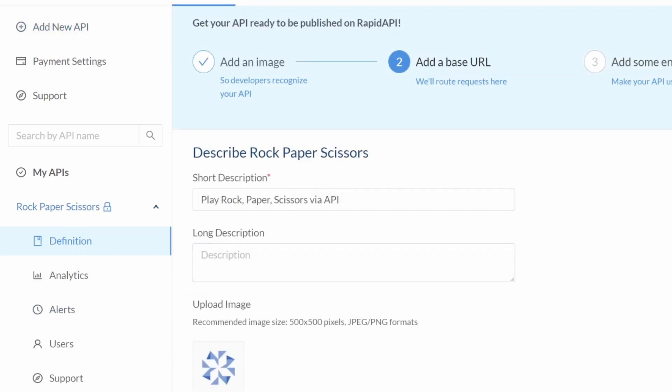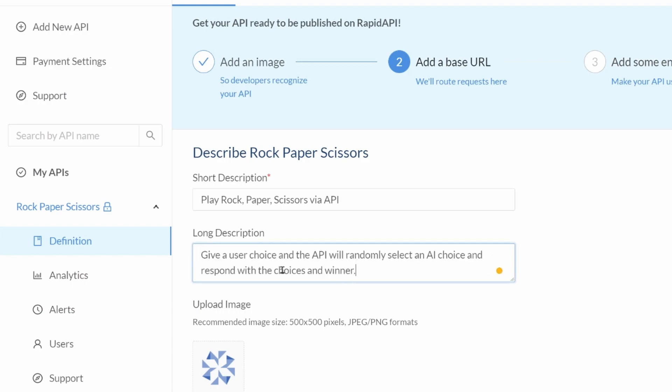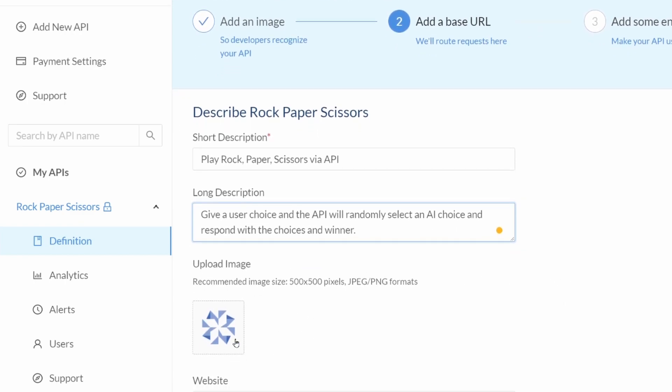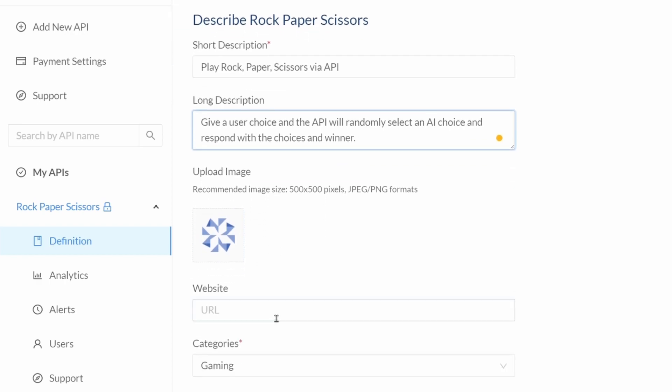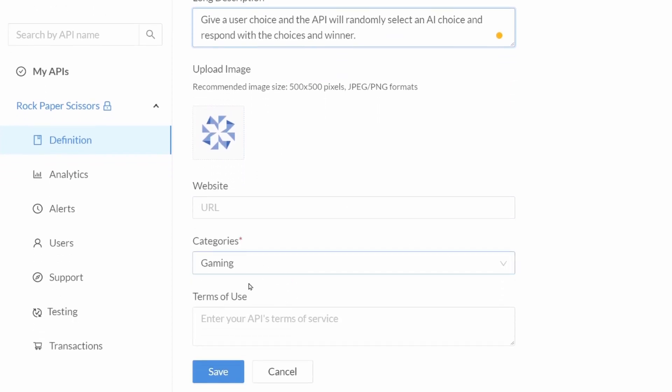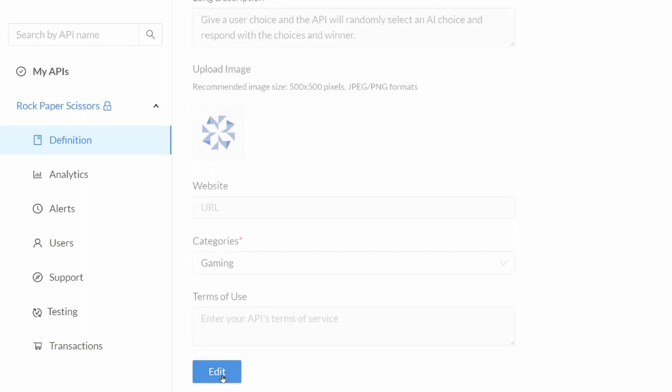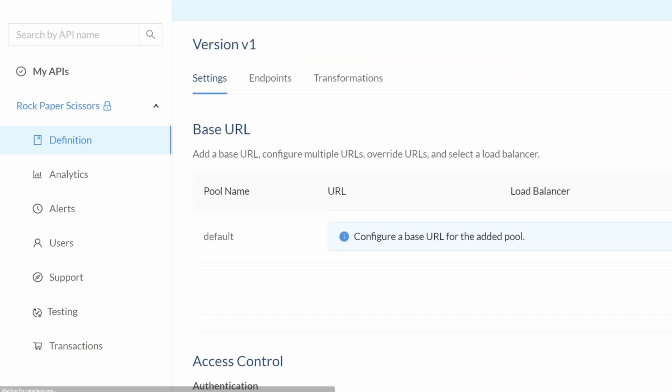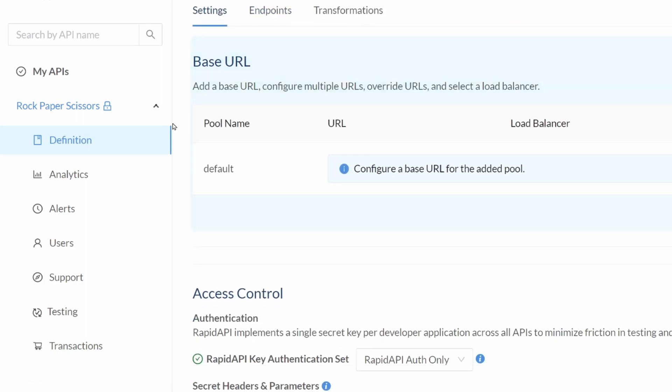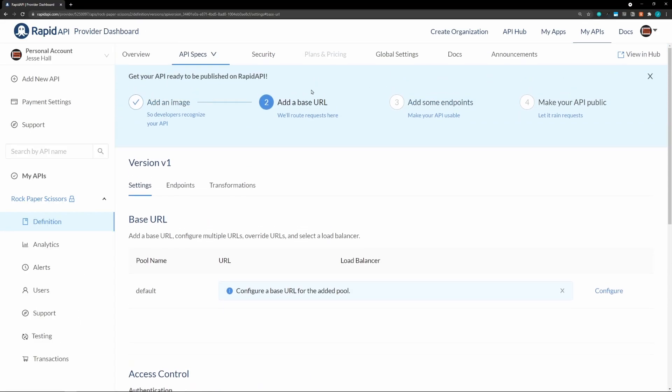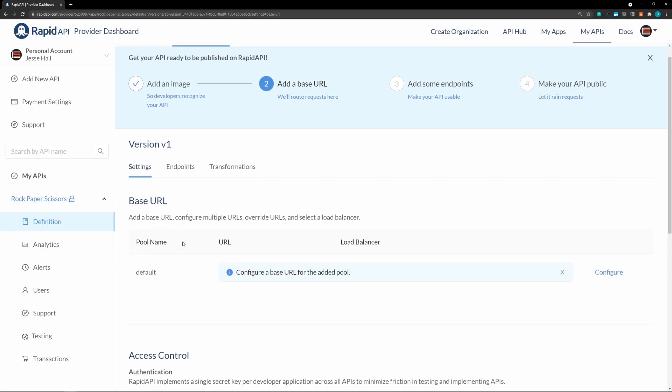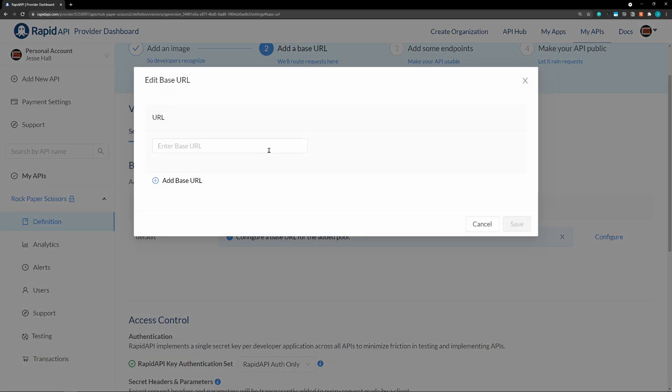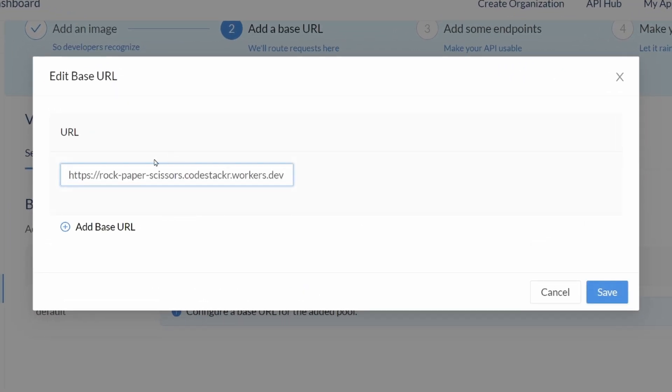Alternatively, you can add a logo, a website. And we've got the category already set. We don't have any terms of use. We'll just hit save there. So, now we need to enter our base URL. So, we have this handy little guide here, step by step. So, base URL is next. We're going to configure that.